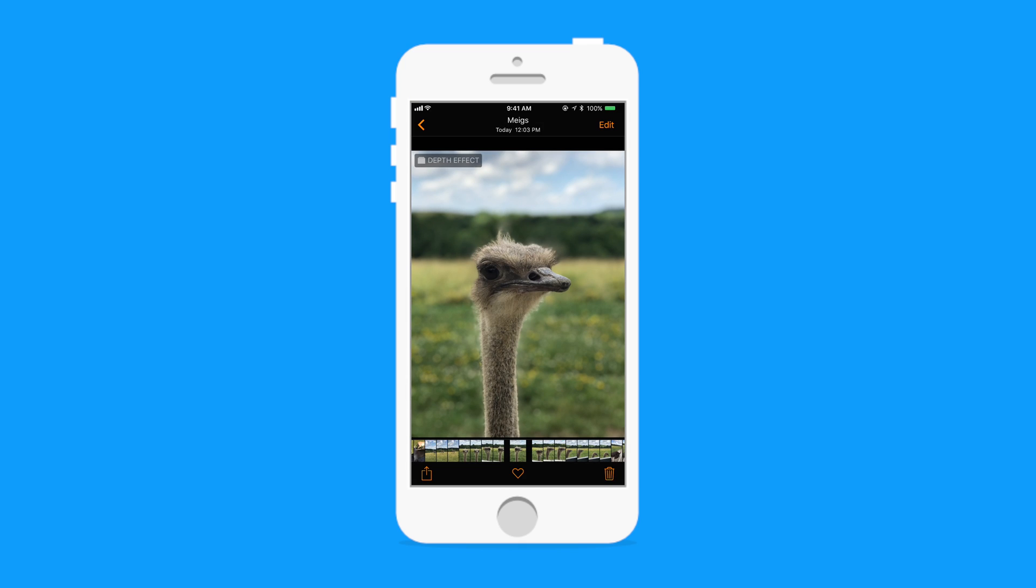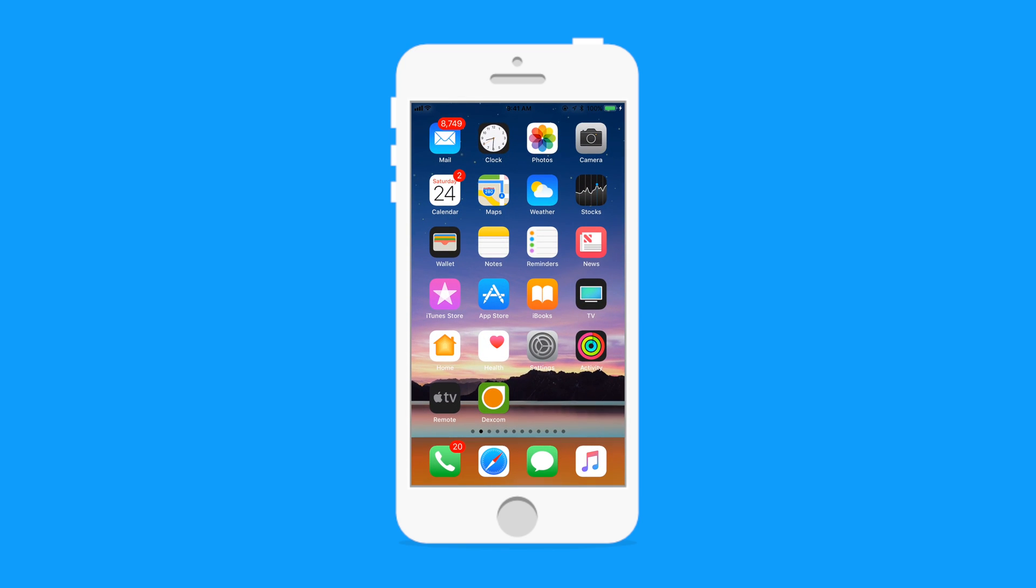So ideally photos, this photo of an ostrich, stays the same. But all of the UI elements have inverted themselves.